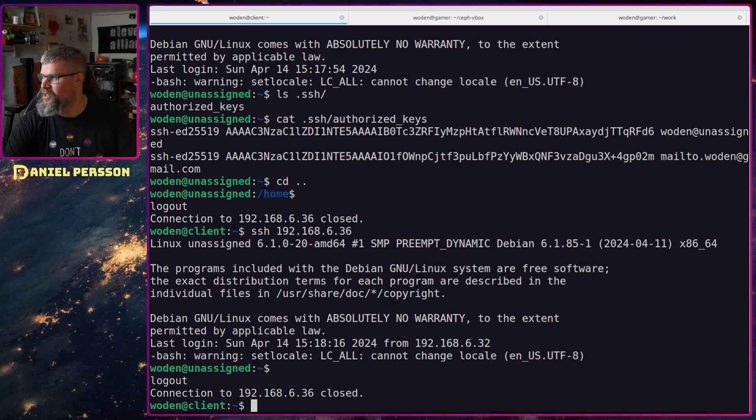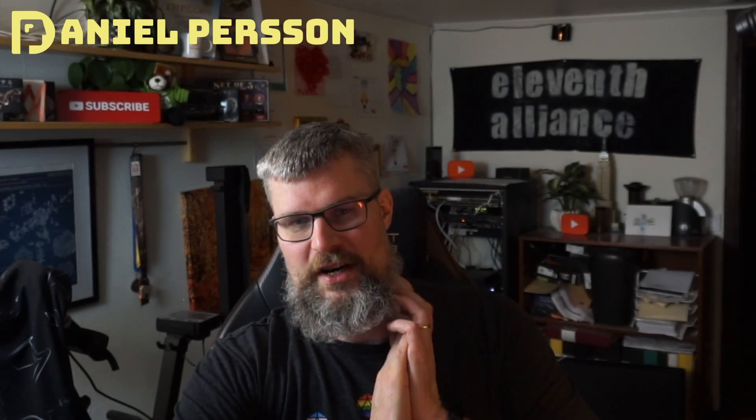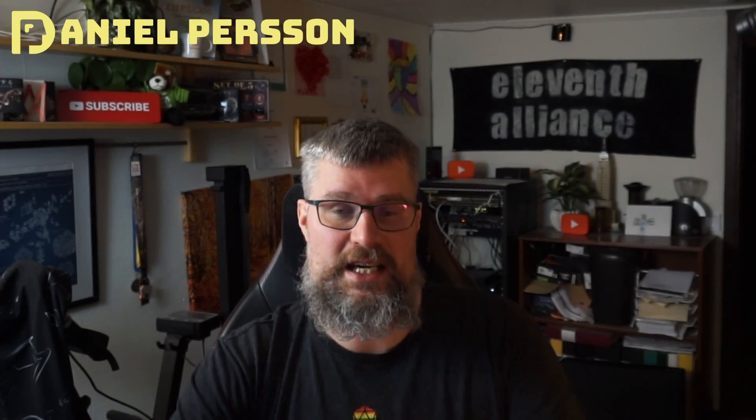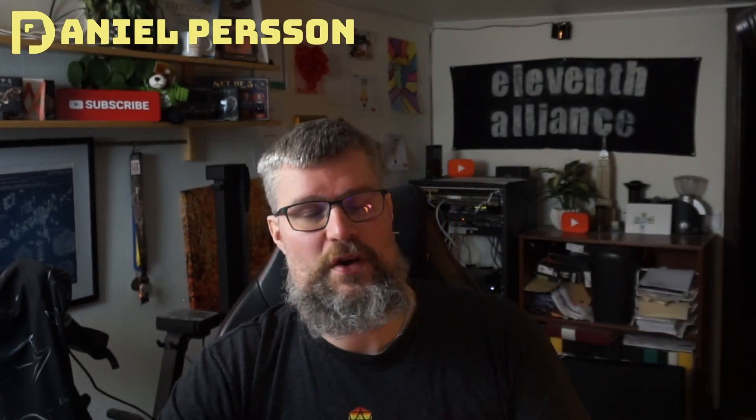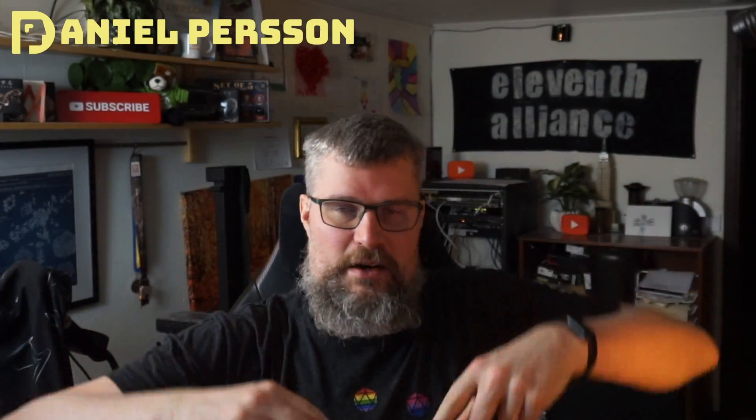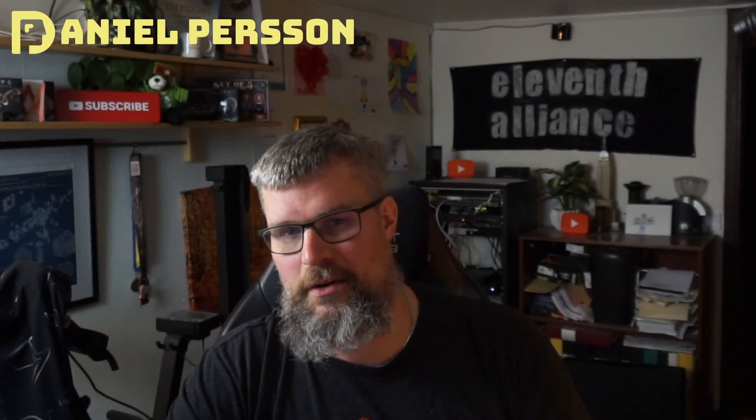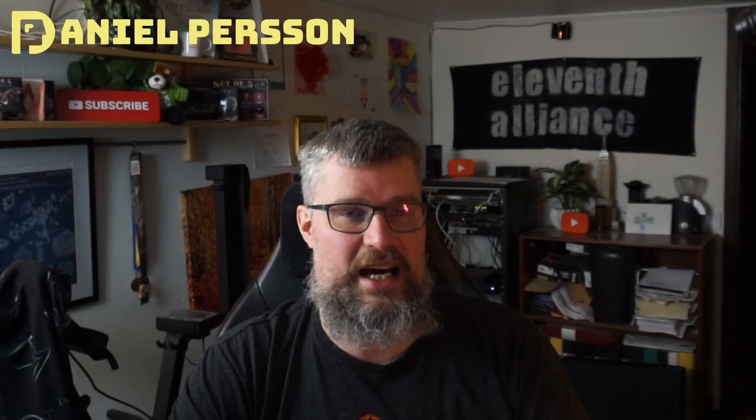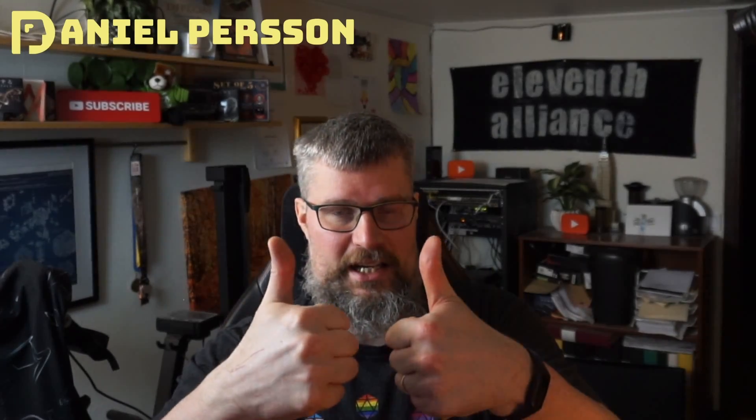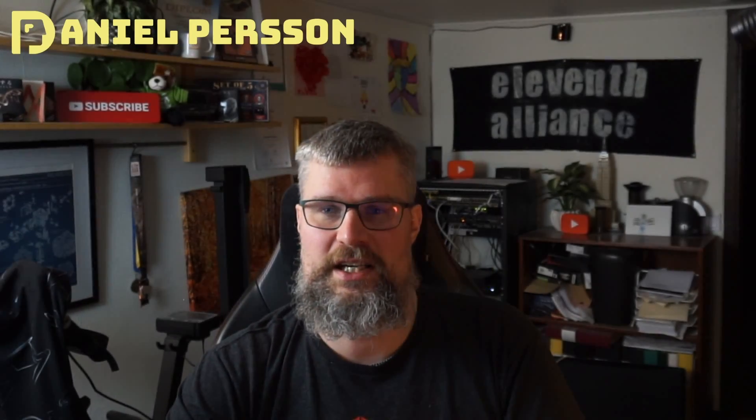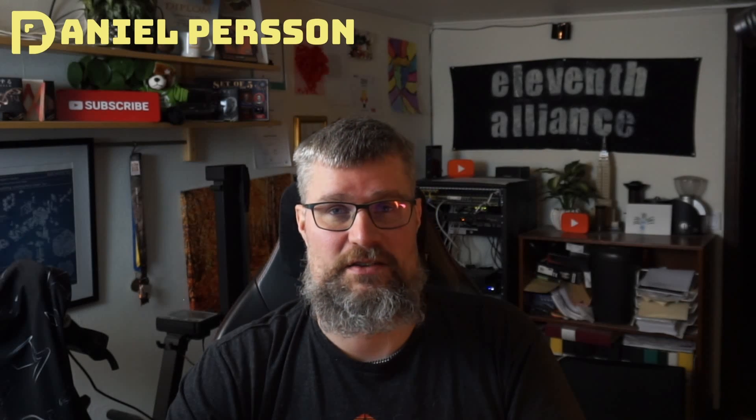So this was what I wanted to cover today. I hope that you found this interesting. I hope that you learned something today. If you have any comments or suggestions leave them down in the comment section down below. If you haven't subscribed yet please do that. If you like this video give it a like, share it with your friends and colleagues. And I really hope to see you in the next video.